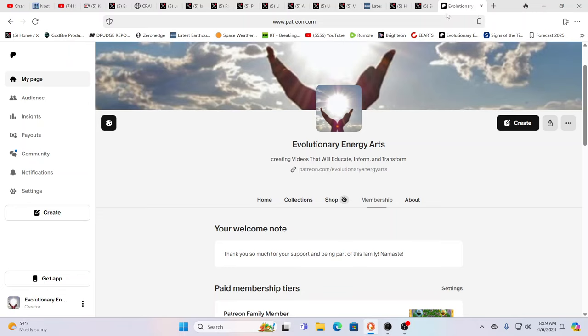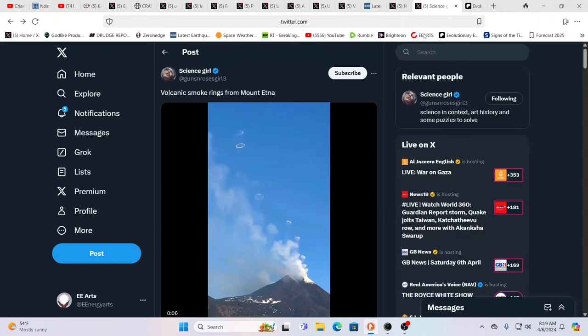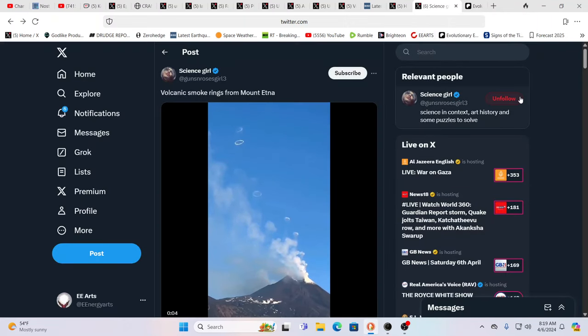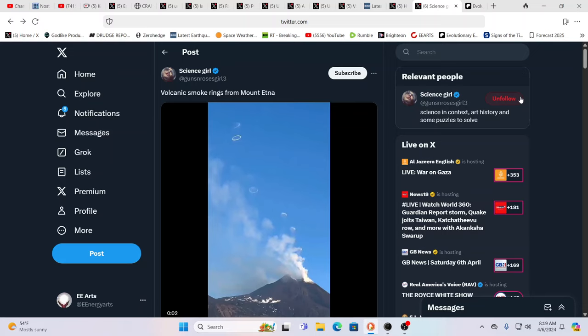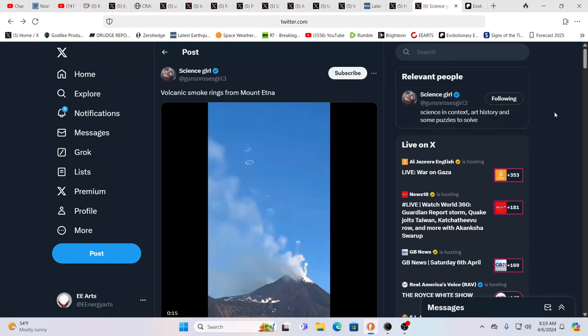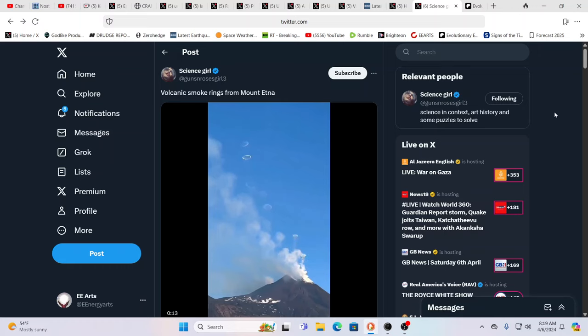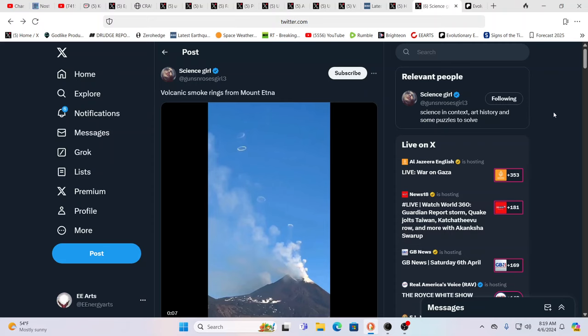We want to thank everybody for their support over on Patreon. Unique videos, exclusives that go up over there a couple times a week. Mount Etna is showing off what she can do, not to be outdone by other events, including a very unusual earthquake phenomenon going on in New Jersey which we're going to talk about.